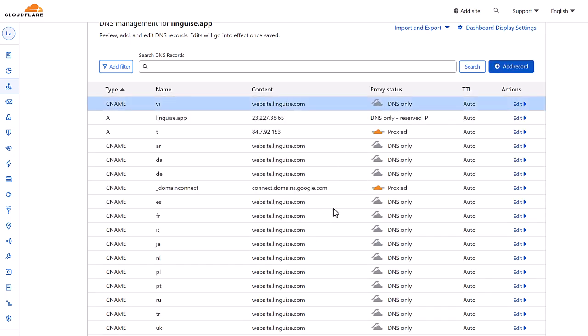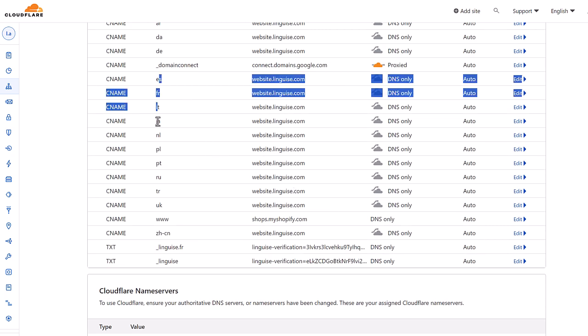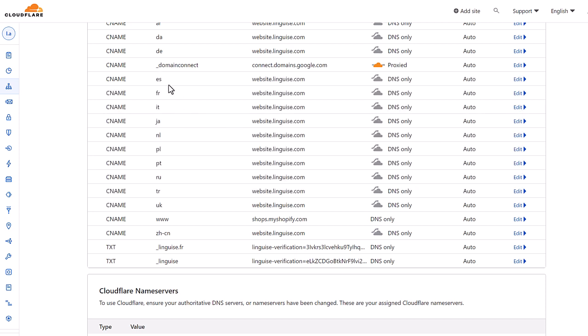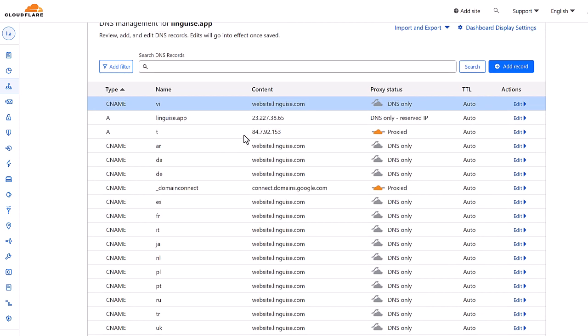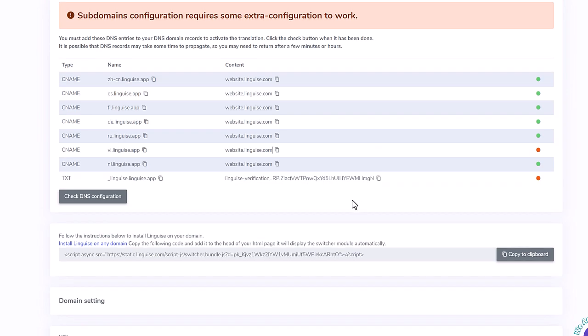The operation needs to be repeated for each language, of course. To finish that domain DNS configuration, it is required to add the text entry with the validation key.